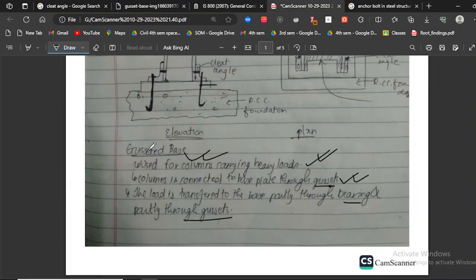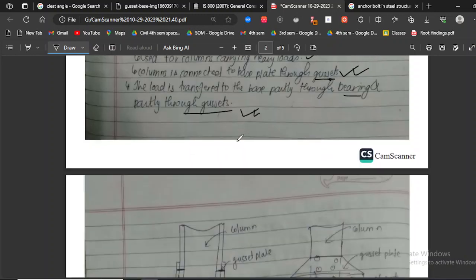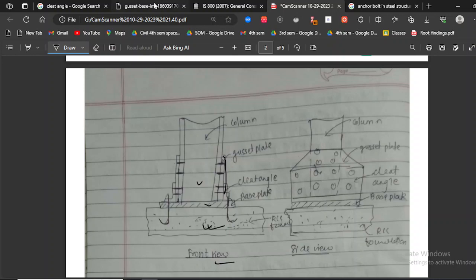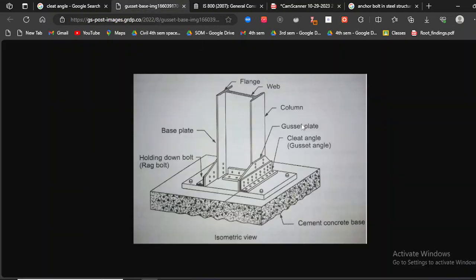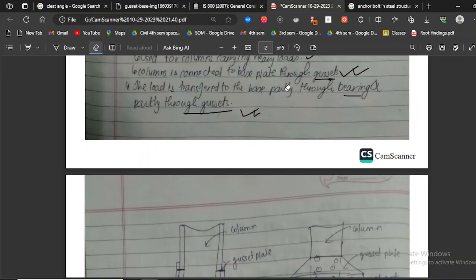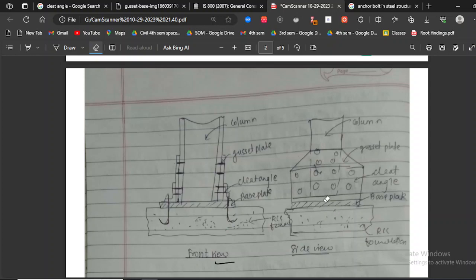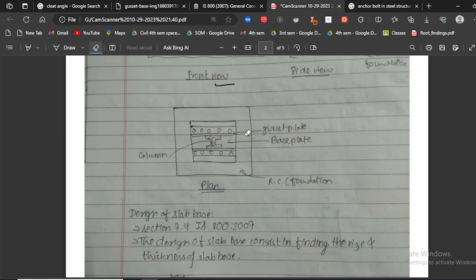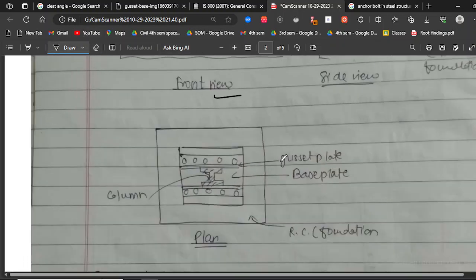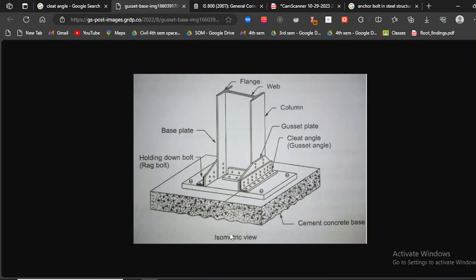In the gusset base, the load is transferred to the base partially through bearing and partially through the gusset plate. From the front view, the gusset plate helps in load transfer — the load transfers through the gusset plate ultimately to the base plate and then to the foundation. From the plan view and isometric view, we can clearly see the gusset plate, base plate, column, RCC foundation, and the bolts placed together.